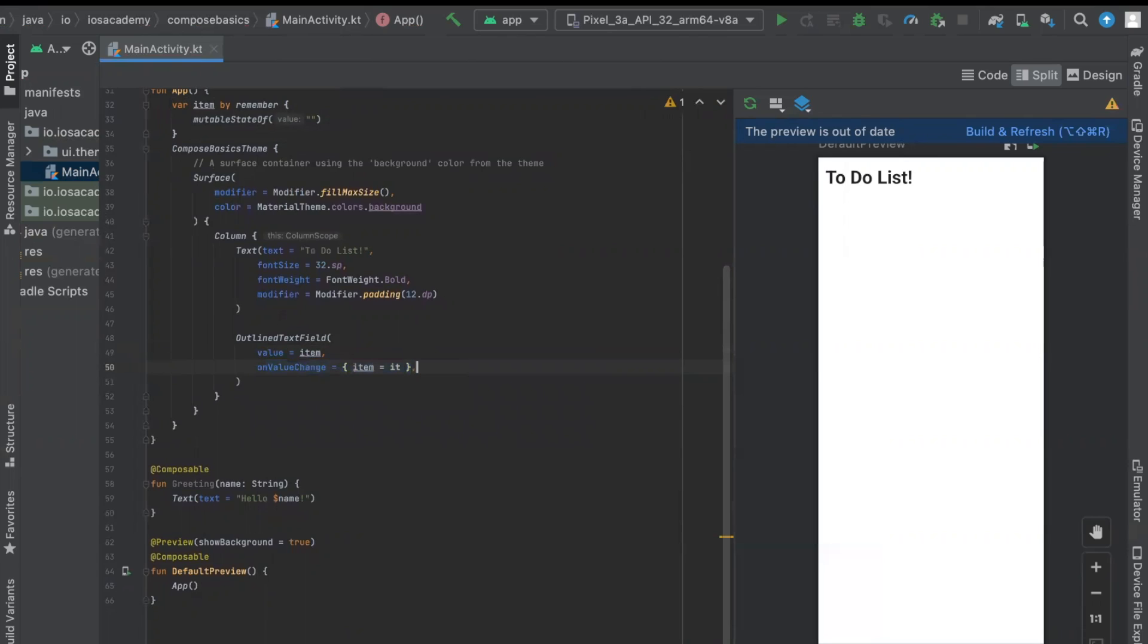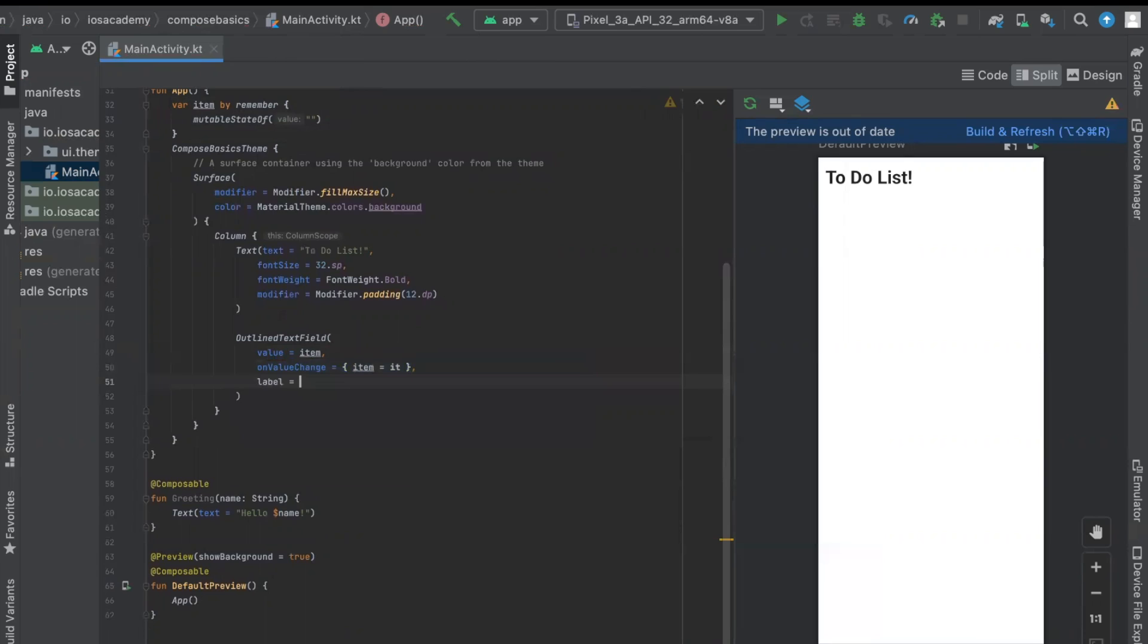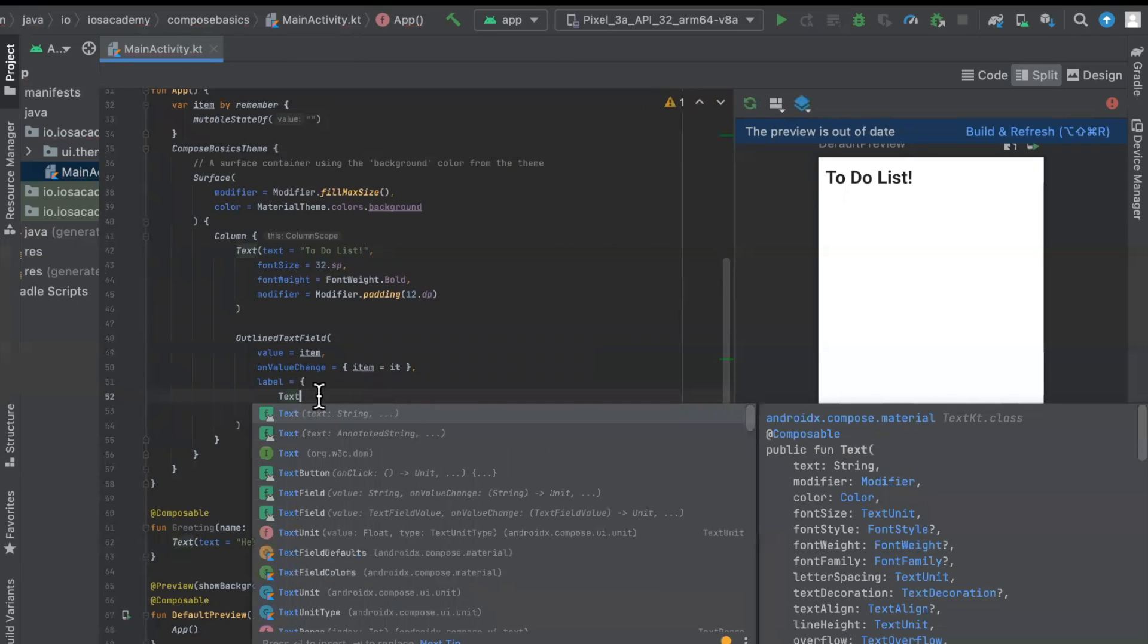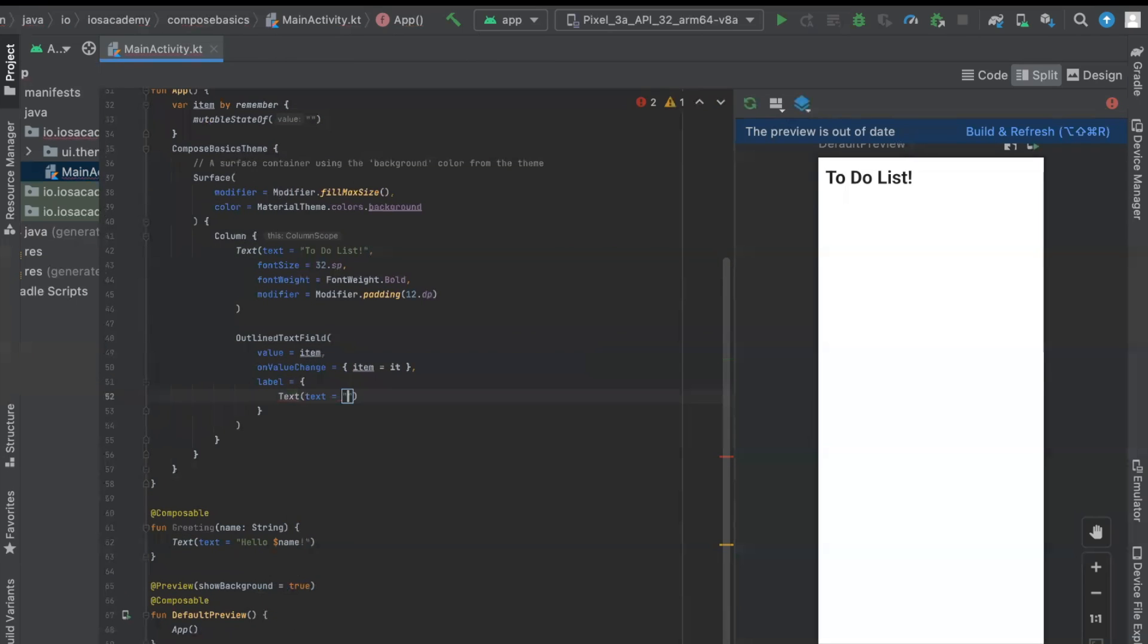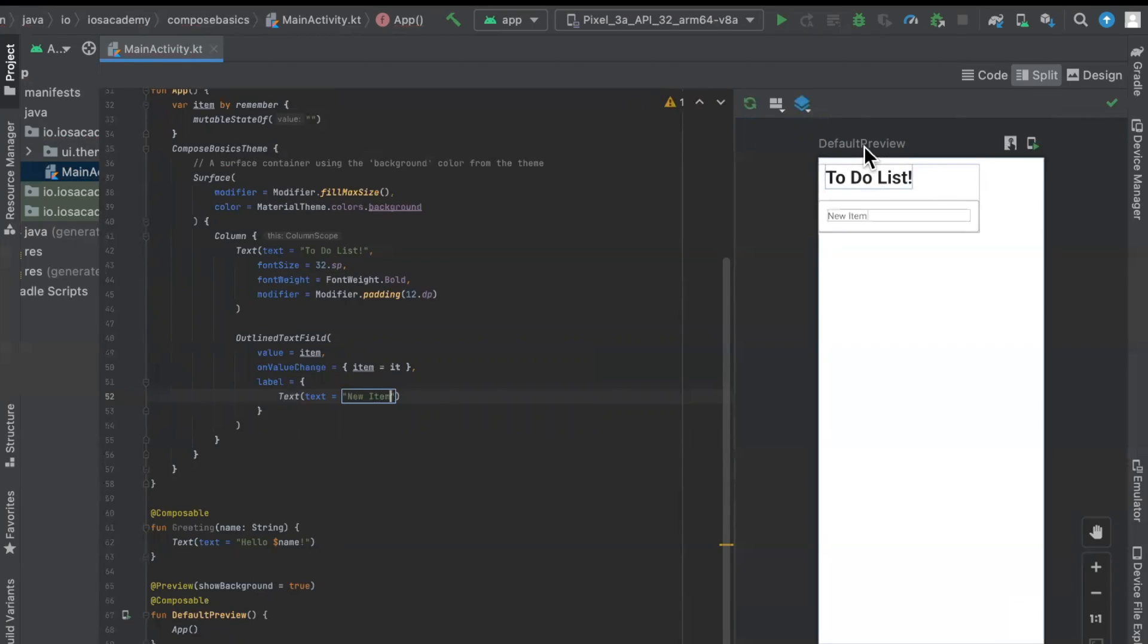Similar to SwiftUI, we want a label in here to also indicate to the user what the heck this field is for. So we can use a text in here and specify that this is for a new item. We can go ahead and hit the shortcuts, which is option command shift R on a Mac to give this a build and run and we'll see it in our preview here. So looking pretty good so far.